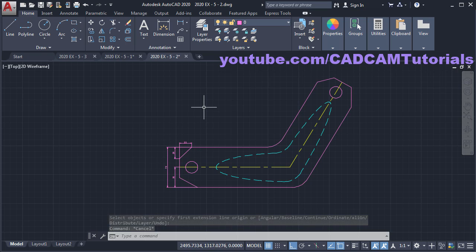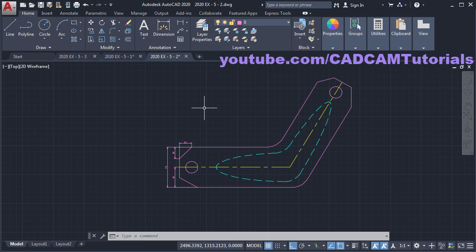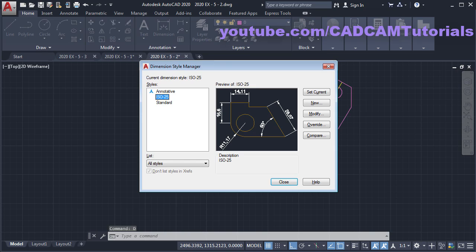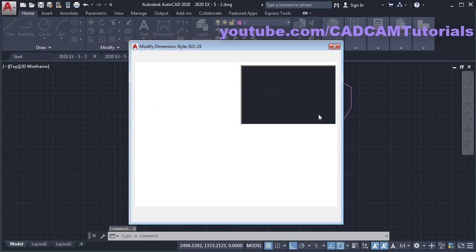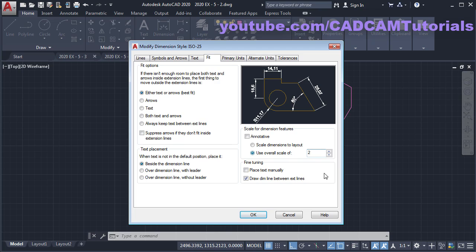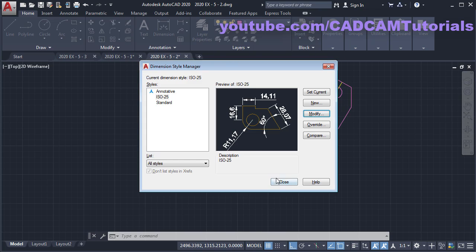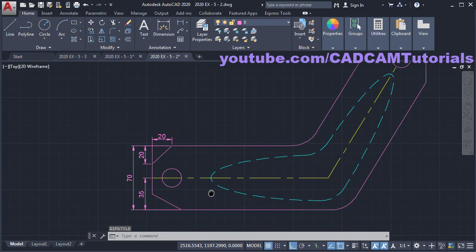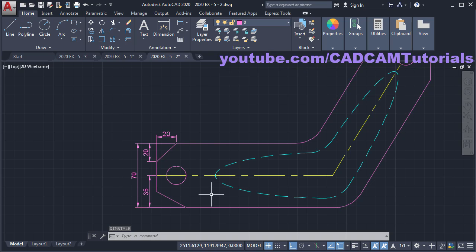To increase the size you will have to use Dimension Style. The keyboard shortcut for Dimension Style is D and Enter. Then click Modify, increase the scale to 2, click OK, then Close. Now these dimensions are properly visible.